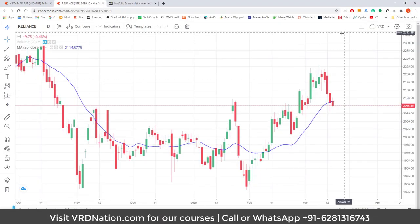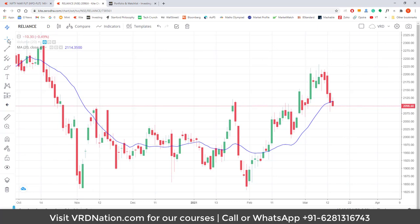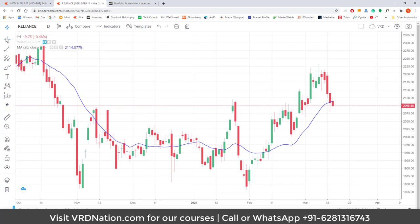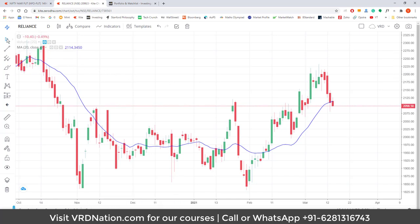Now let's talk about the charting tools. Starting from the top, you have a cursor selector: you can have a crosshair, a dot, an eraser, or just a plain arrow. When using the arrow, you don't see any crosshair on the chart. Next come the trend lines.